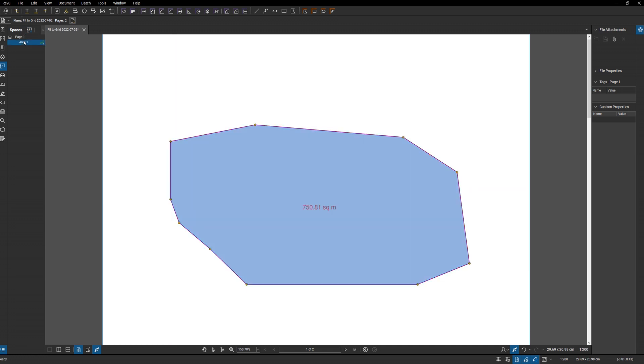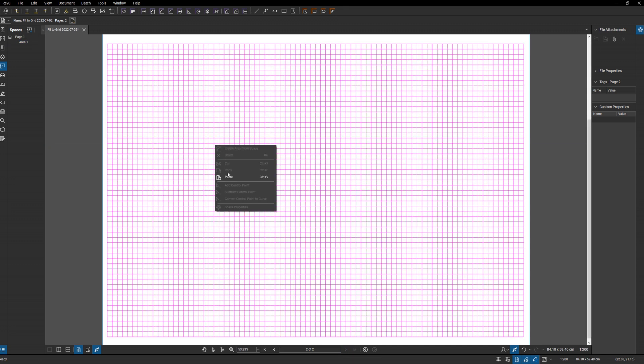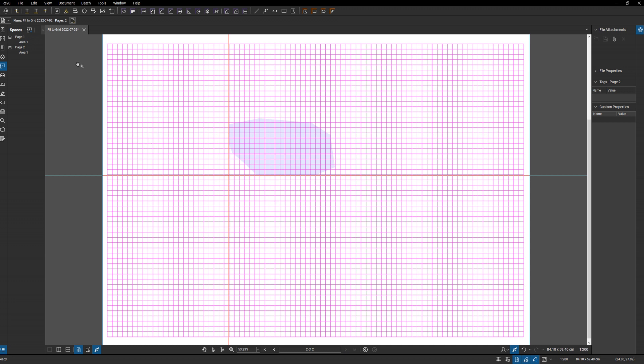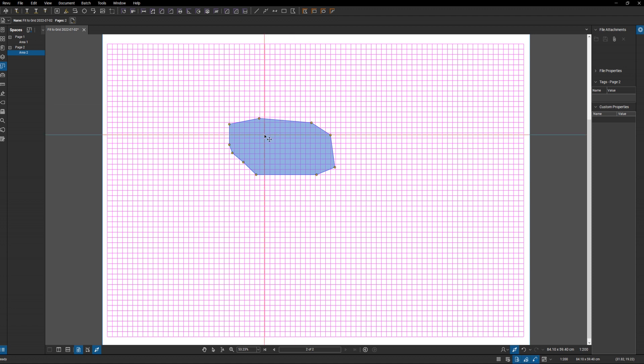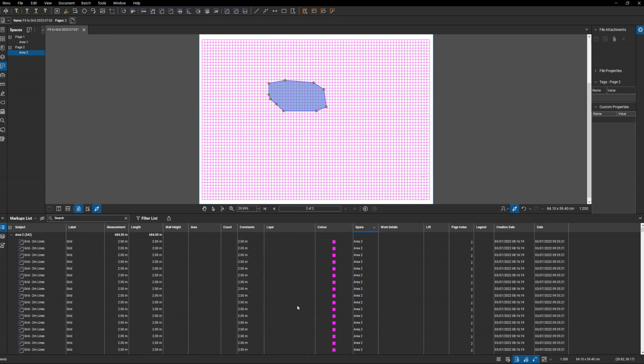It's shown up here. So what I'm going to do is copy that. I'm going to go onto my second page and paste it anywhere. I will rename it. So that's my shape. And if I show you the markup table, my grid is done in two meters by two meters.